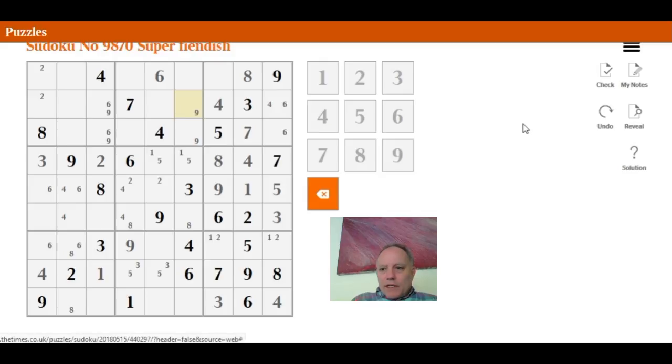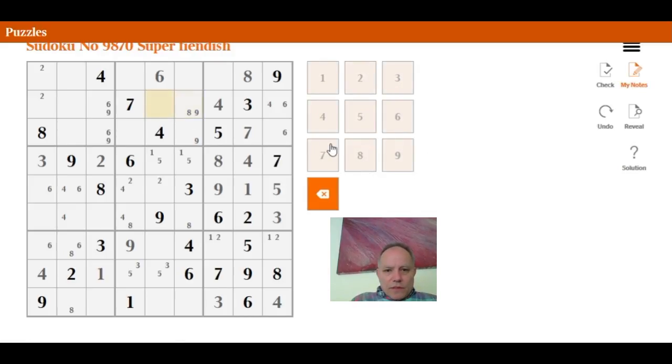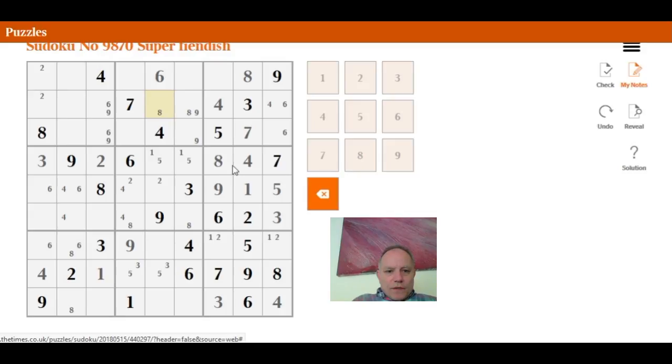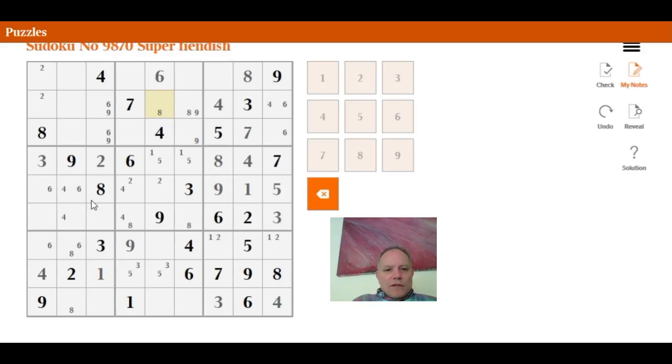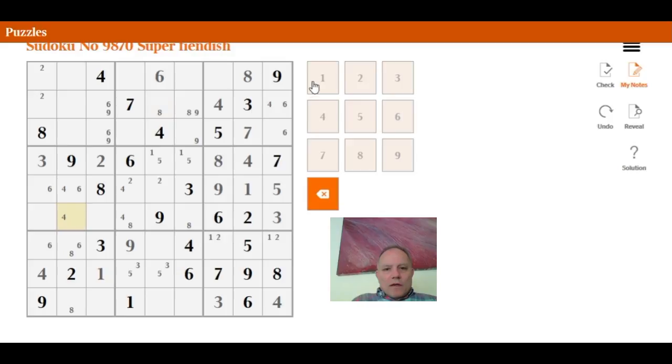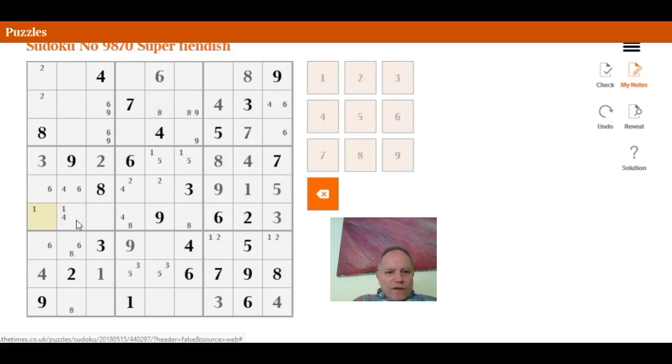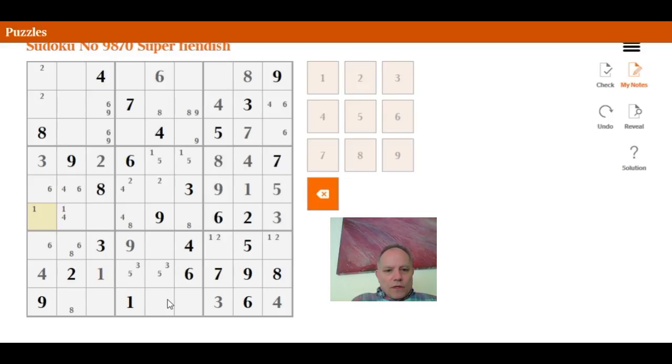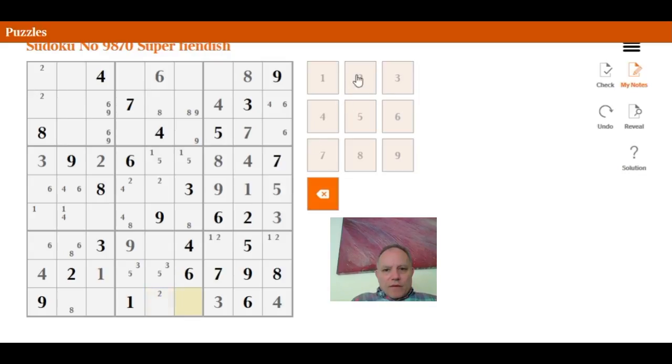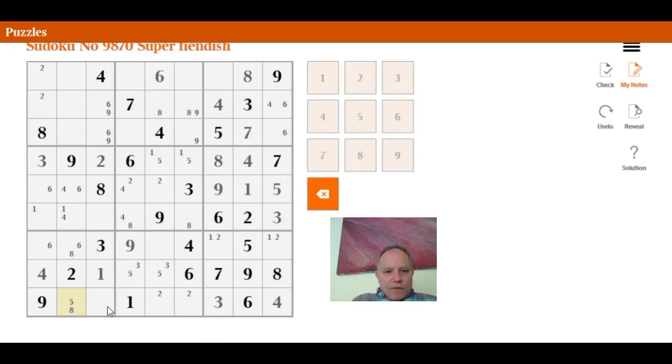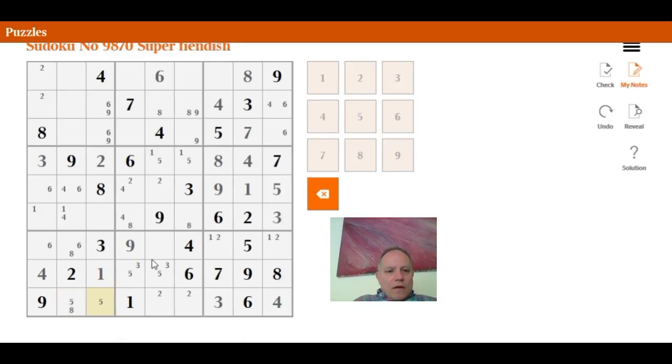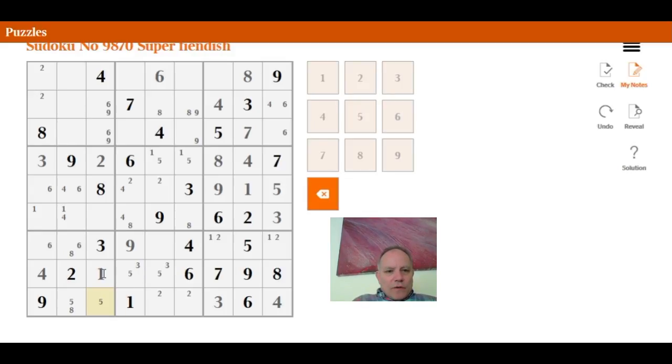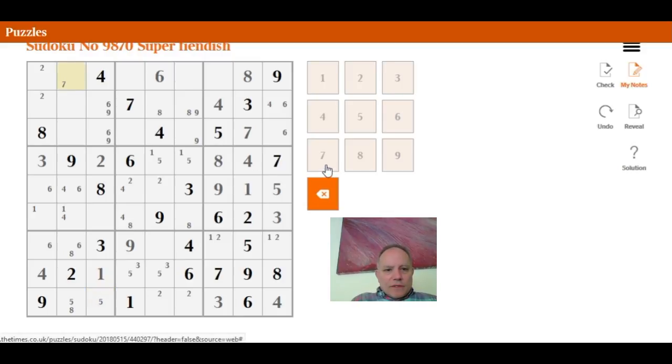Now eight has to be in one of these two central ones. What else have we discovered? We don't know where the seven is. One must be either there or there. Five could be anywhere along the bottom. One, two has to be there or there, but I don't think that really advances us. Five has to be either there or there. Now, I'm really only about one deduction away from cracking this, I think. Seven is fixed up there or there.